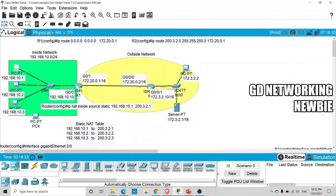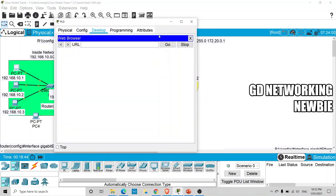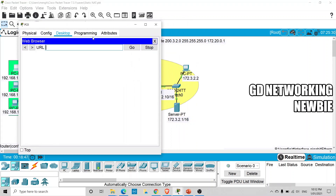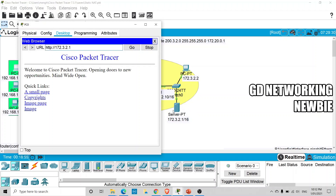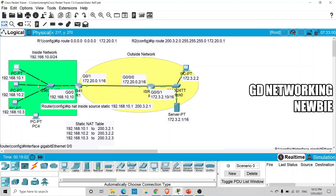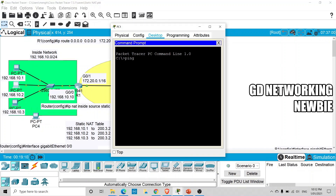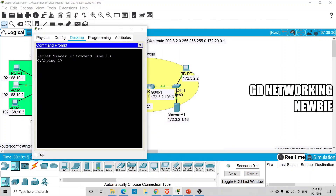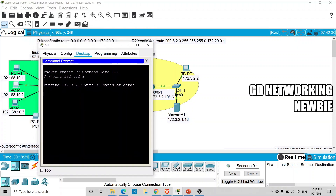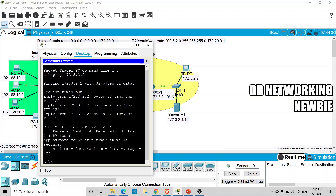We configured this server as an HTTP server. We go to the browser of this PC, type in the IP address of the HTTP server — 172.3.2.1 — and press Enter. You can see we are able to reach this server machine which is on the public network. This means the translation is working. We can also ping from another PC — for example, ping 172.3.2.2 — and we get a reply, confirming our translation is working.